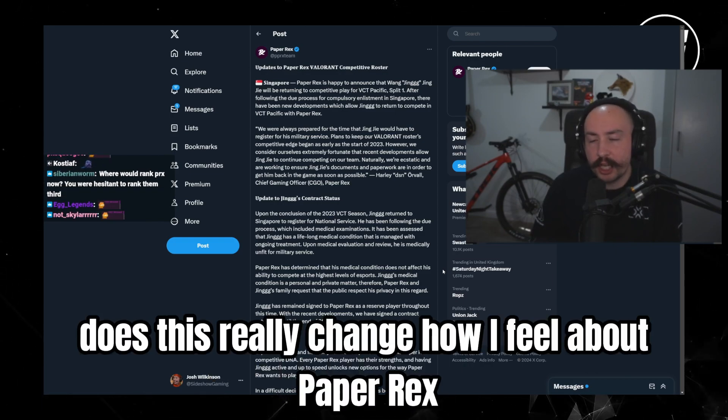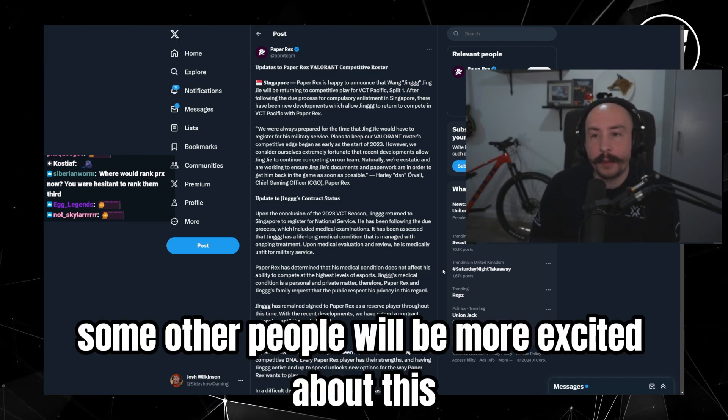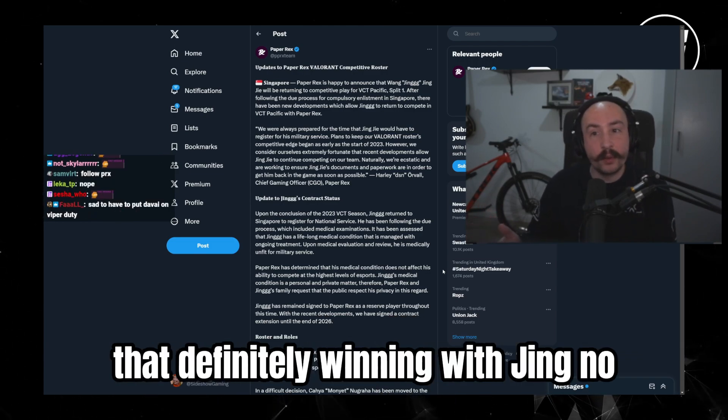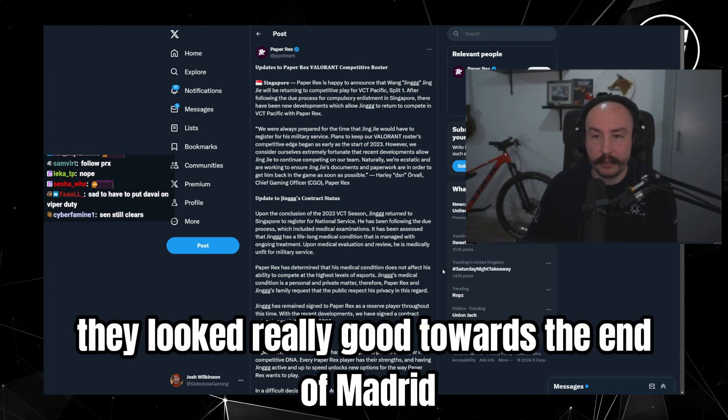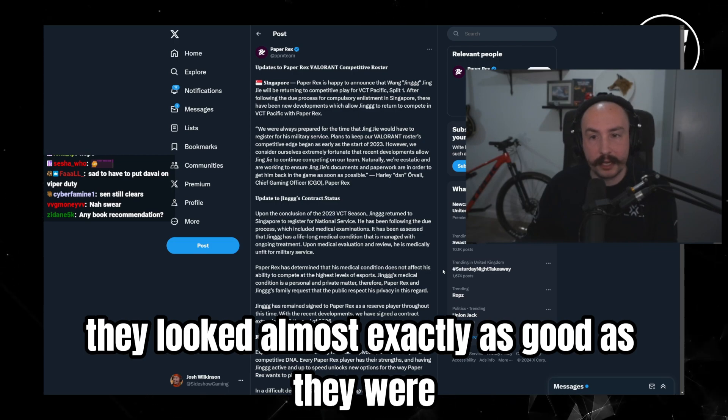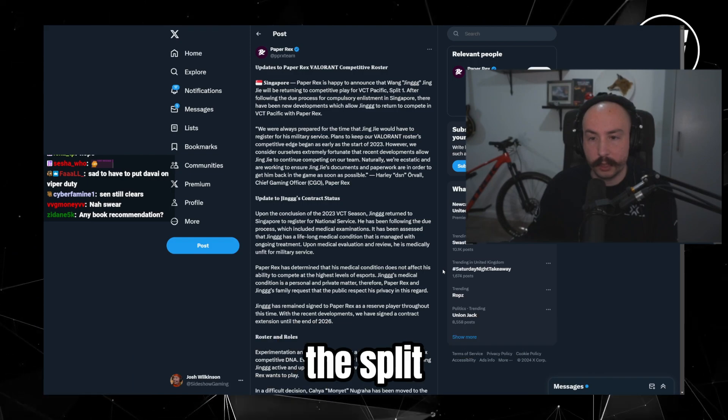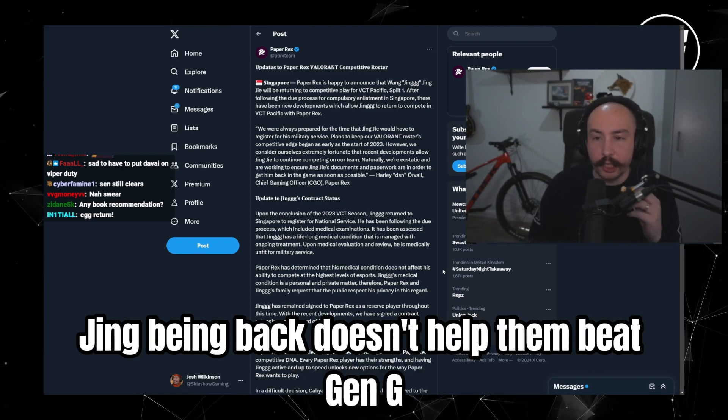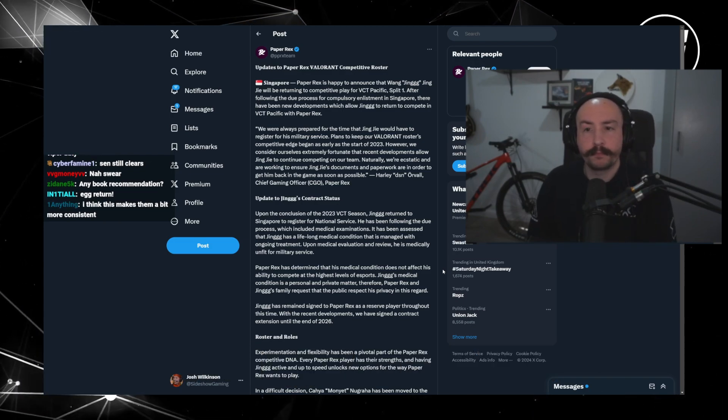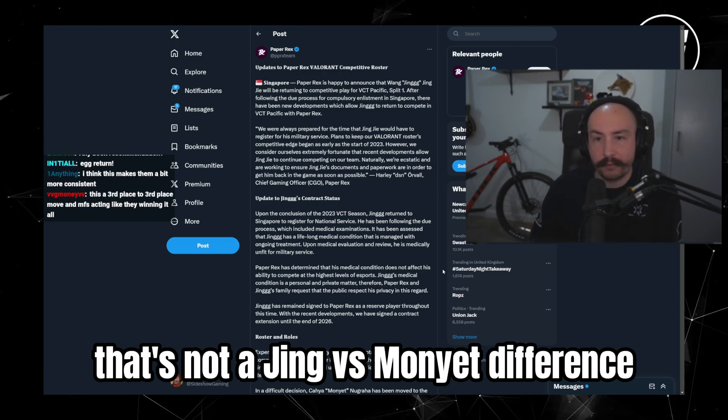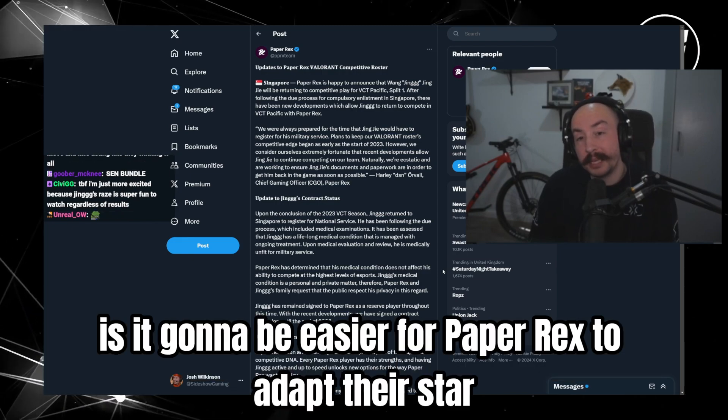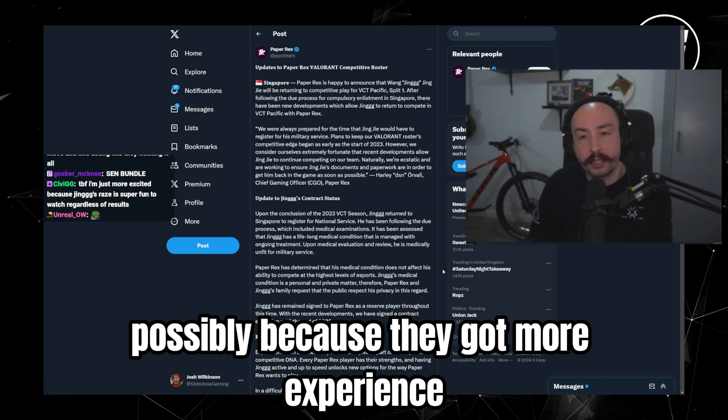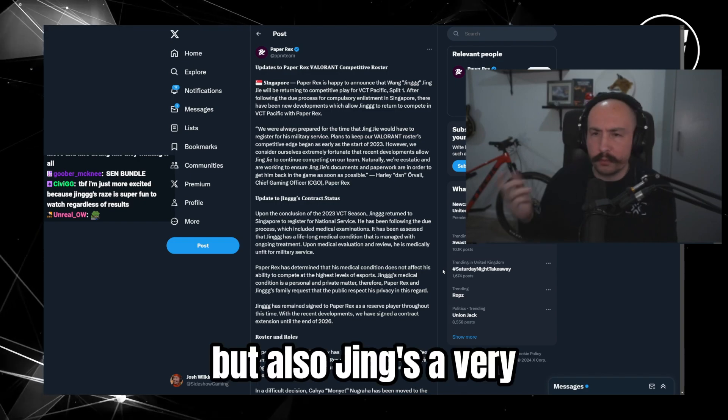And also, does this really change how I feel about Paper X? Nah, it actually doesn't. Like maybe some other people will be more excited about this and be like yo, they made top three without Jing, they're definitely winning with Jing. Like no. They looked really good towards the end of Madrid, they looked almost exactly as good as they were last year when Monyet was playing well towards the end of the split. Jing being back doesn't help them beat Gen.G in that upper bracket game. That's not a Jing versus Monyet difference, that's a Gen.G completely read the way that Paper X is playing. Is it going to be easier for Paper X to adapt their style with Jing back in? Possibly, because they've got more experience and more time together, so they don't have to build up the foundation.